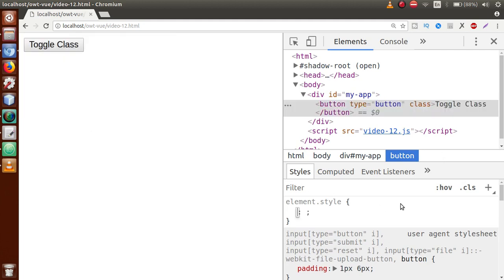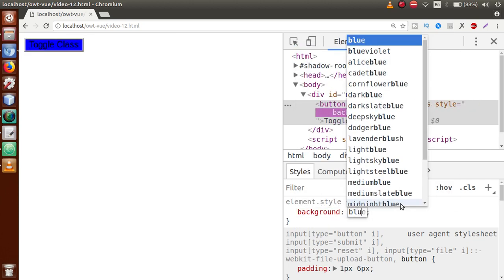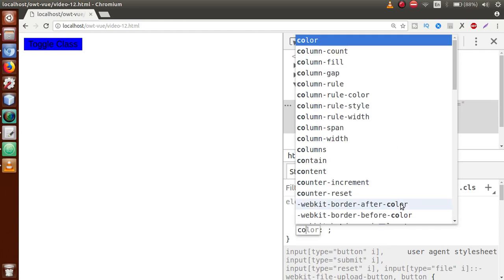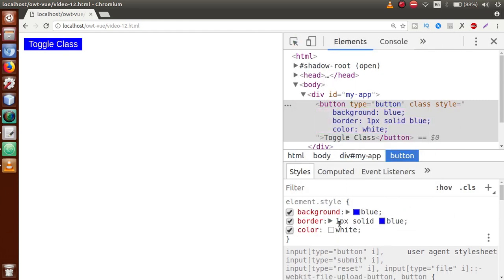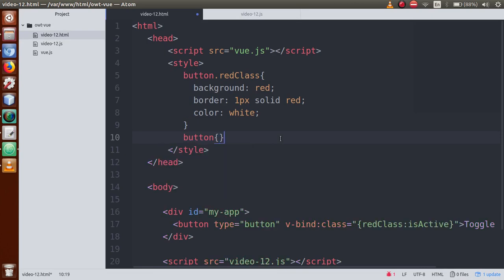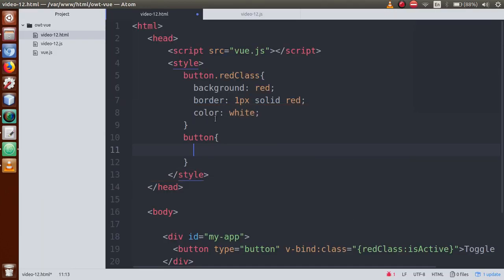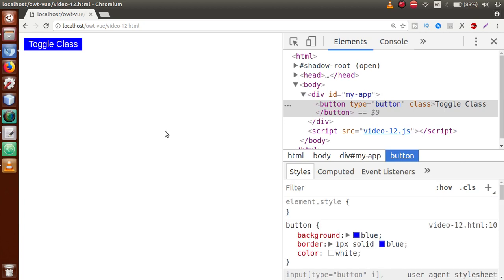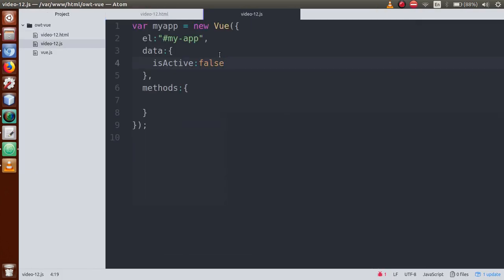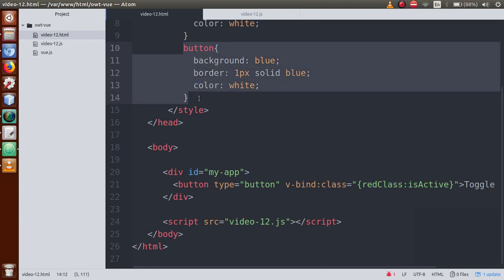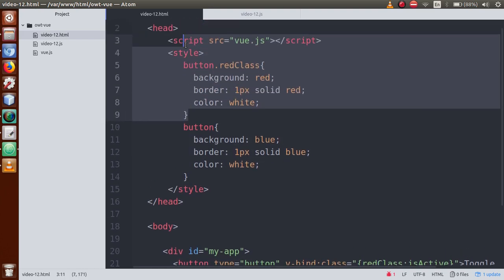Now let's also define CSS for the button's default state — a blue style with background blue, border 1px solid blue, and color white. These are the CSS attributes to add to the button's default behavior. If the red class is present, the red CSS will run; otherwise, the blue CSS always runs. When red class appears, the above CSS will be fired.